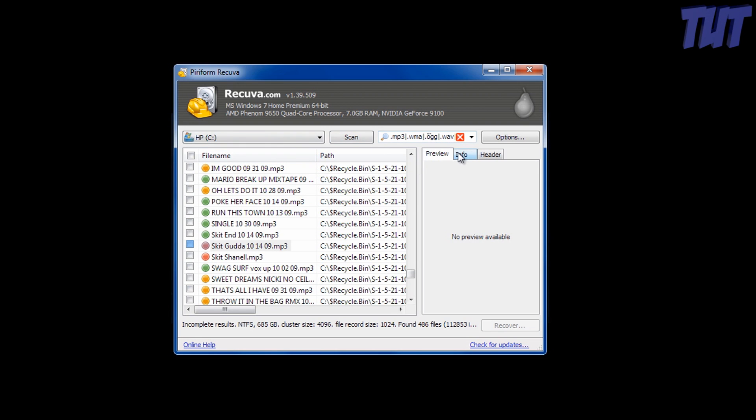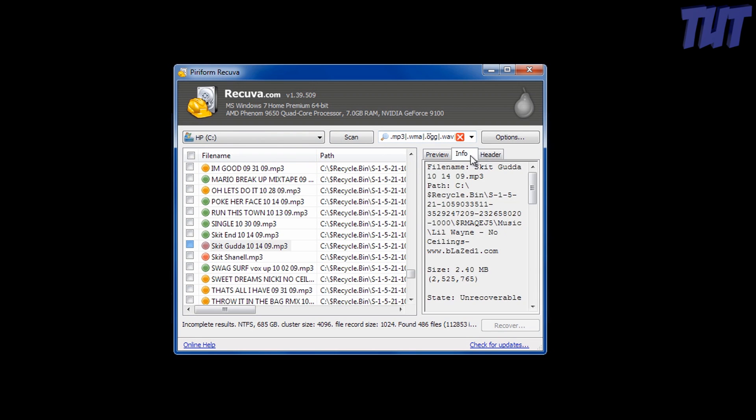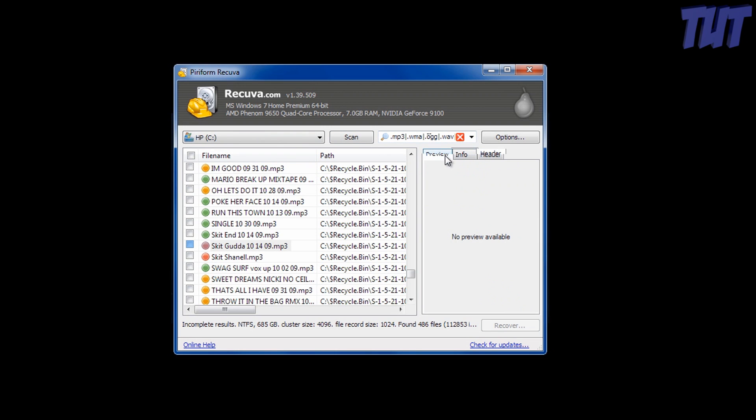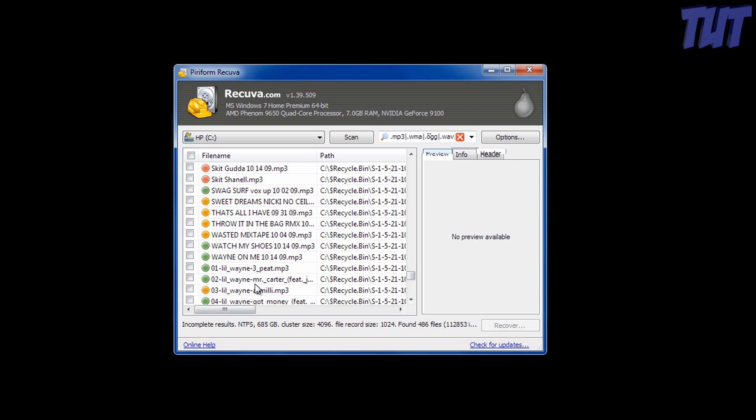And you can search. Let's go and recover one.